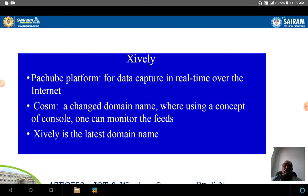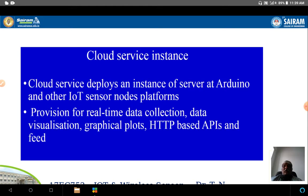Zively is for data capture in real time over the internet. It was previously called COSM, which changed its domain name. Using a console, one can monitor the feed. The cloud service deploys an instance of a server at the Arduino. So a part of the server functions — useful for transferring data from the lower end to the upper end — is stored at the Arduino at the ground level.